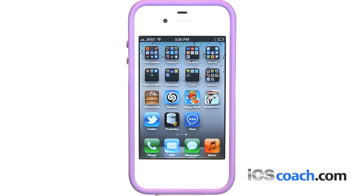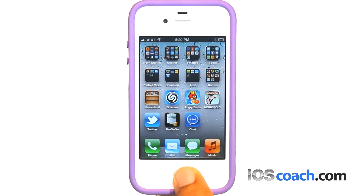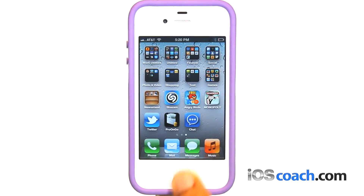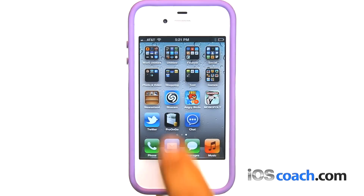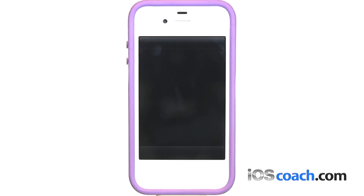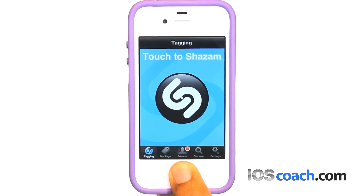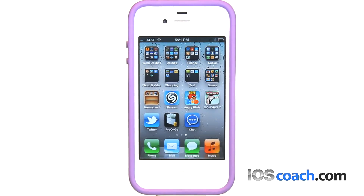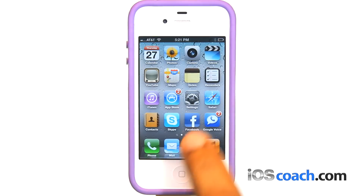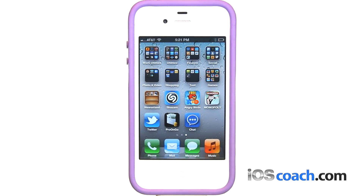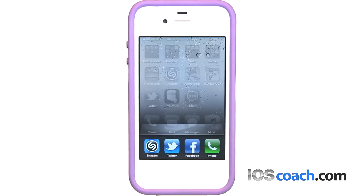Using apps: opening and switching apps. Press the home button to go to the home screen and see your apps. Open an app by tapping it. To return to the home screen, press the home button again. Flick left or right to see another home screen.